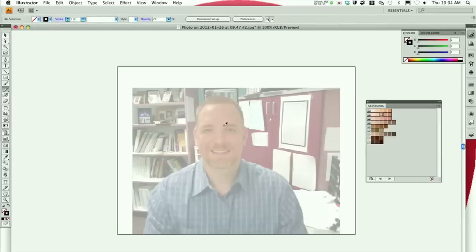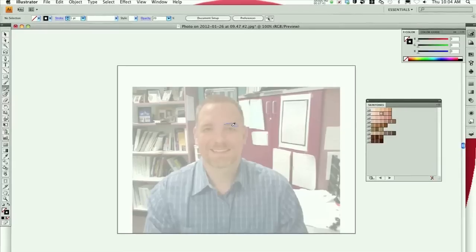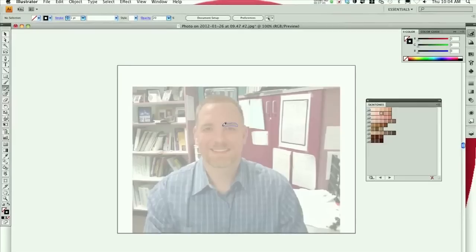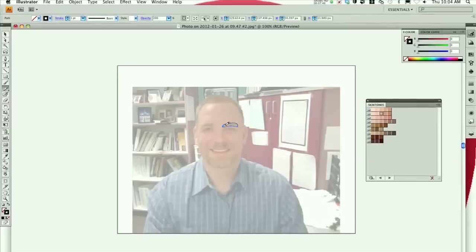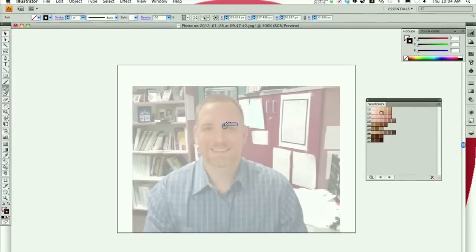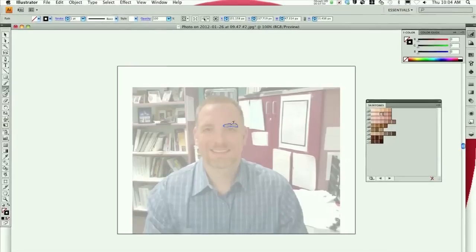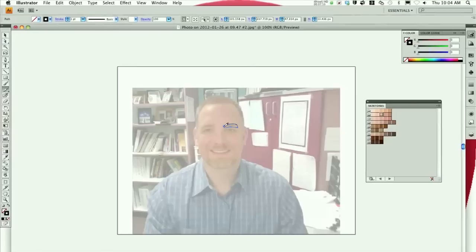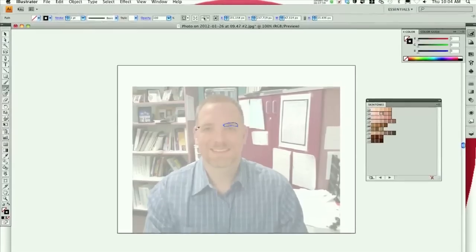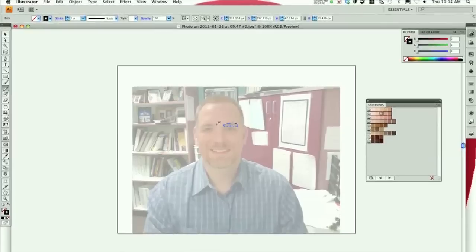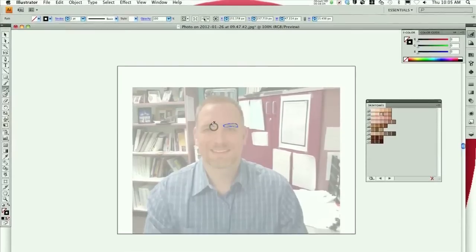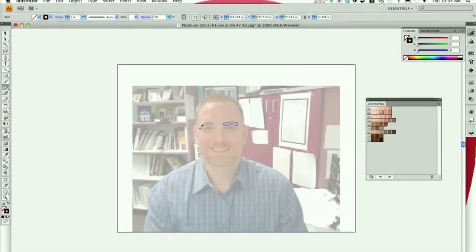I'm not going to finish this whole drawing, but I'm just going to trace the features like my eyebrows. Hold down Option to close the path. Now you might trace it and fill it, or you might find a nice brush tool that kind of looks like hair. You can do it either way.